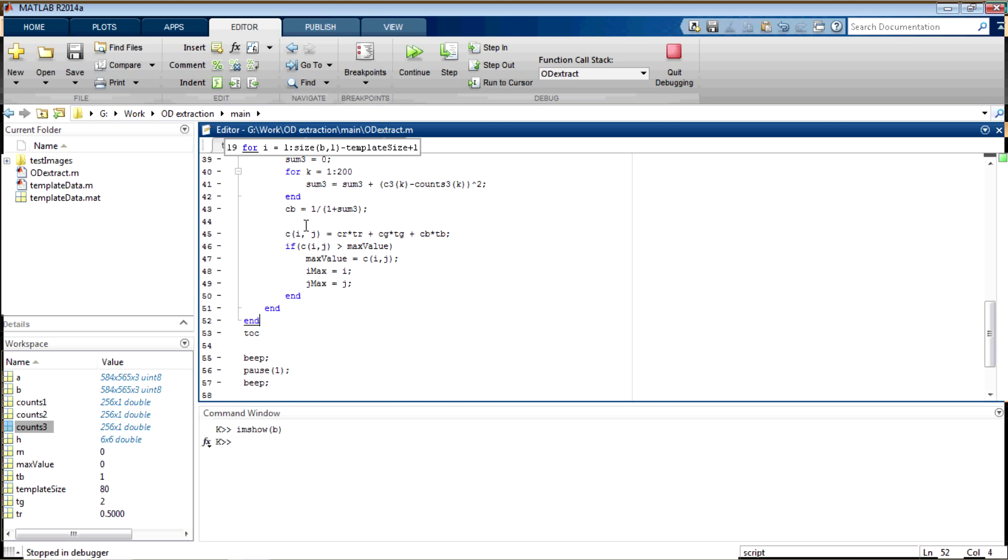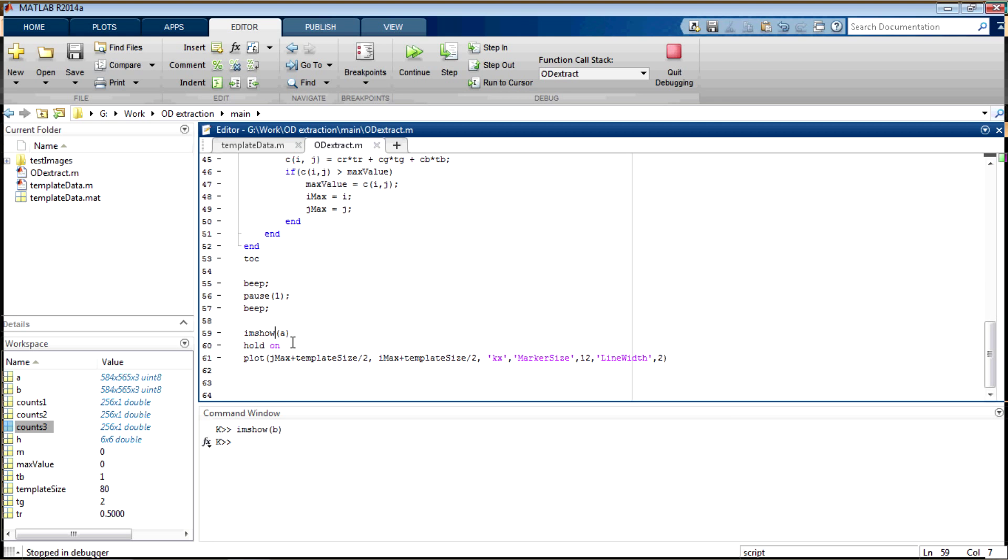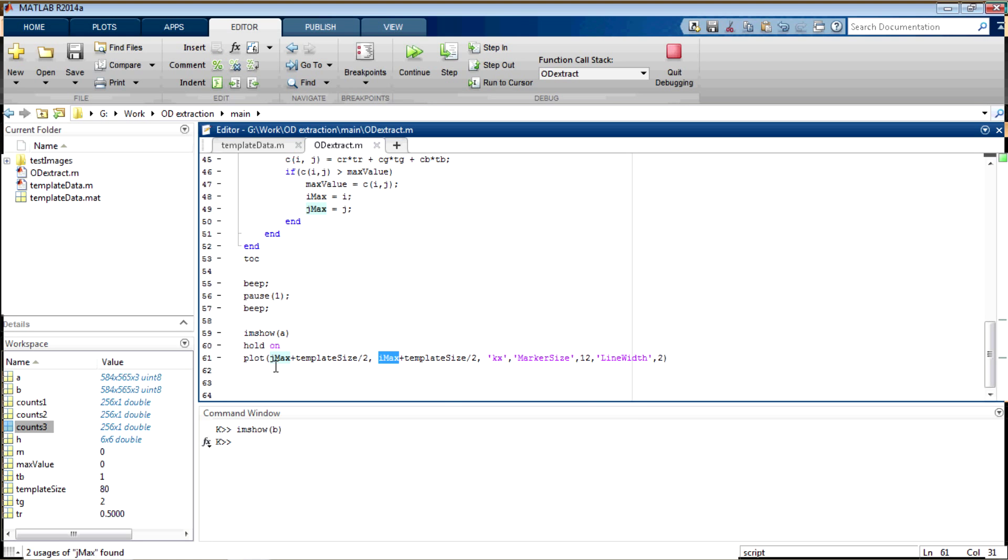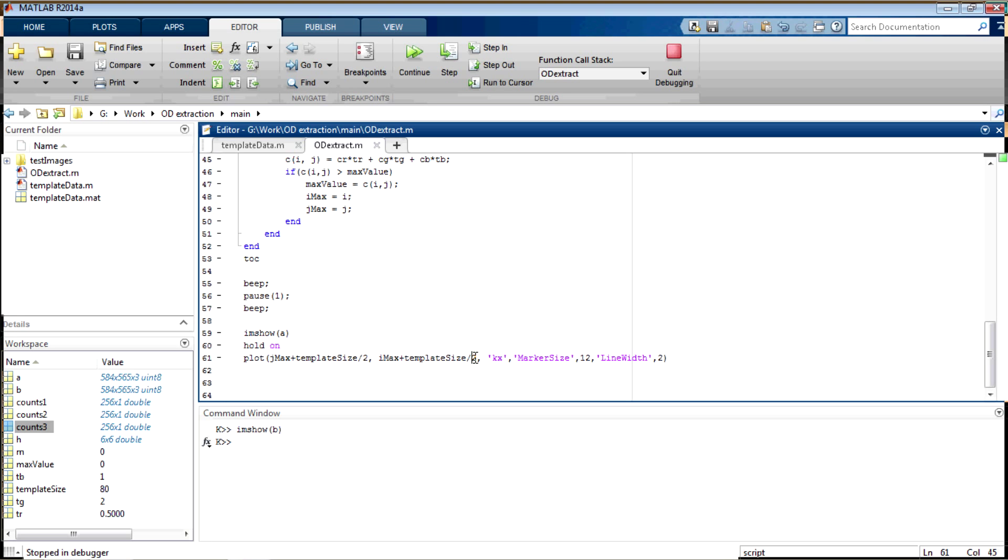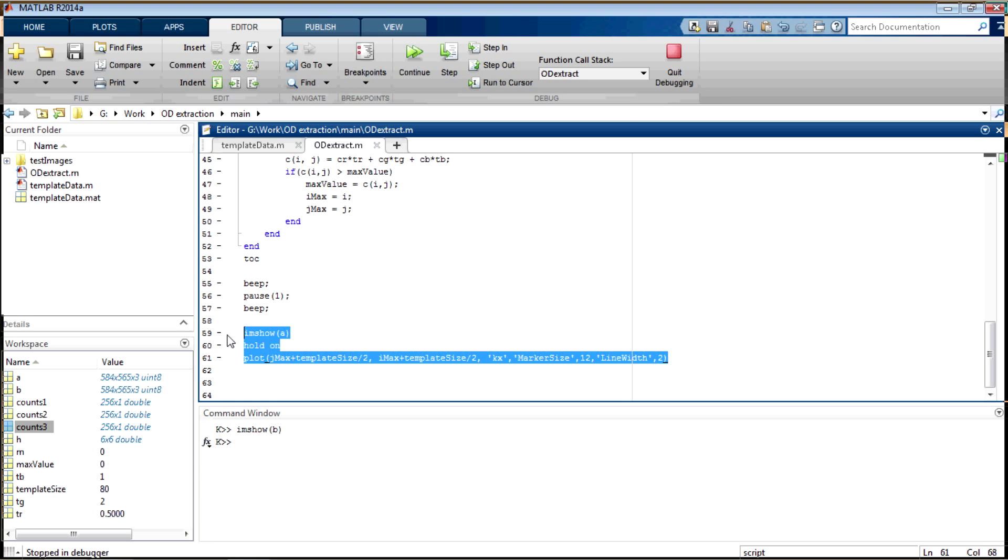And after all this processing, which takes more than a minute, you can see that I am just plotting a, holding it on and then j max and i max are the top left corners of my window. The center of the window would be plus template size by 2 and plus template size by 2. At that point, I am putting a marker, which is of marker size 12 and line width 2.